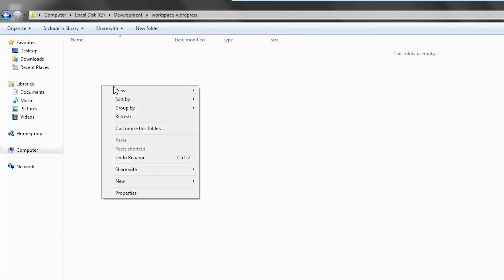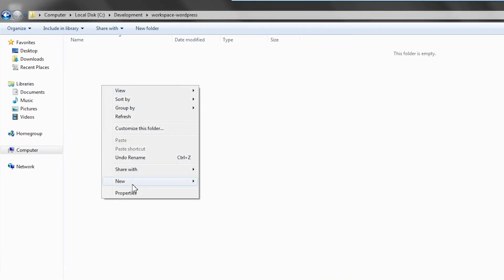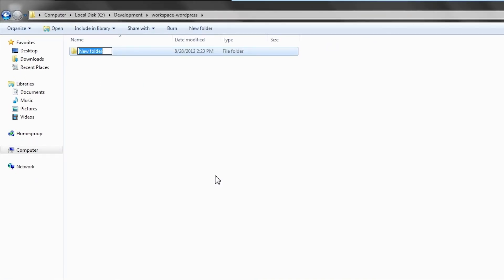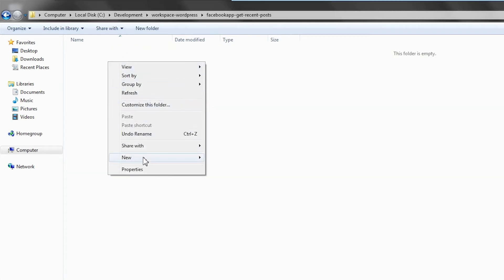Create a directory for your PHP code. In that directory, create an index.php file.